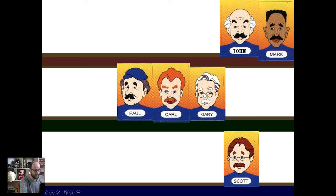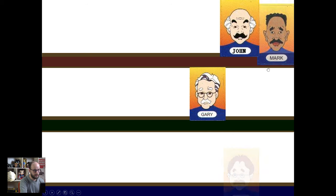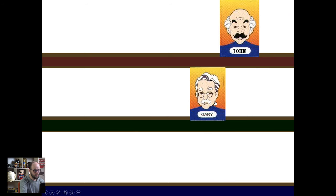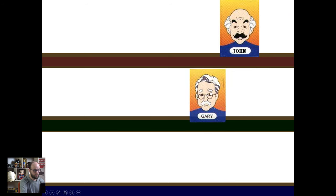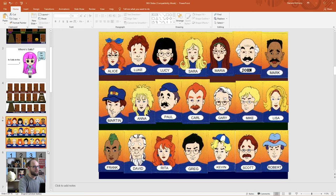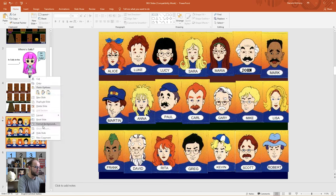'Do they have white hair?' Yes. Karl, Paul, Scott, Mark. 'Do they wear glasses?' No. 'Is it John?' Yes, it's John! Pretty sure everyone has played Guess Who at some point in their life, and if you want to play more than one game you can simply right-click and duplicate the slide.